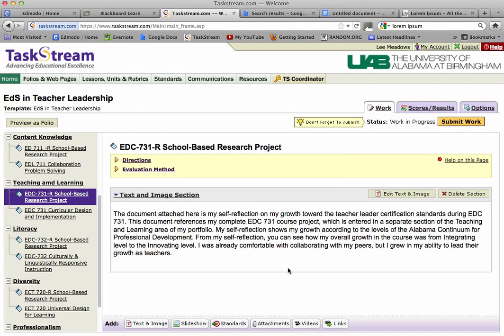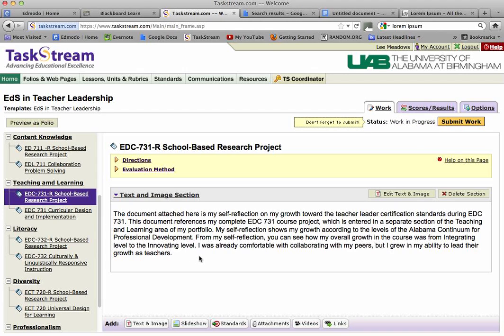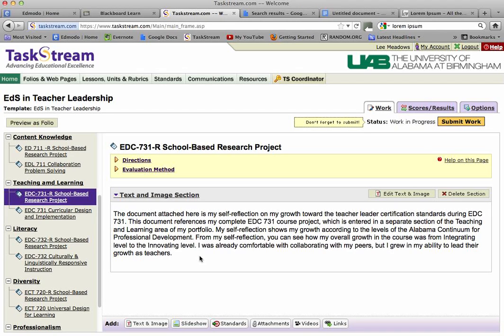Taskstream showed me a submit prompt — that's a new Taskstream feature. So you can see now that under the 731 section, I've created a text and image section and I am in it. As I mentioned before, I've described what's going on there for somebody reviewing it who's unfamiliar with our course. Keep that in mind.